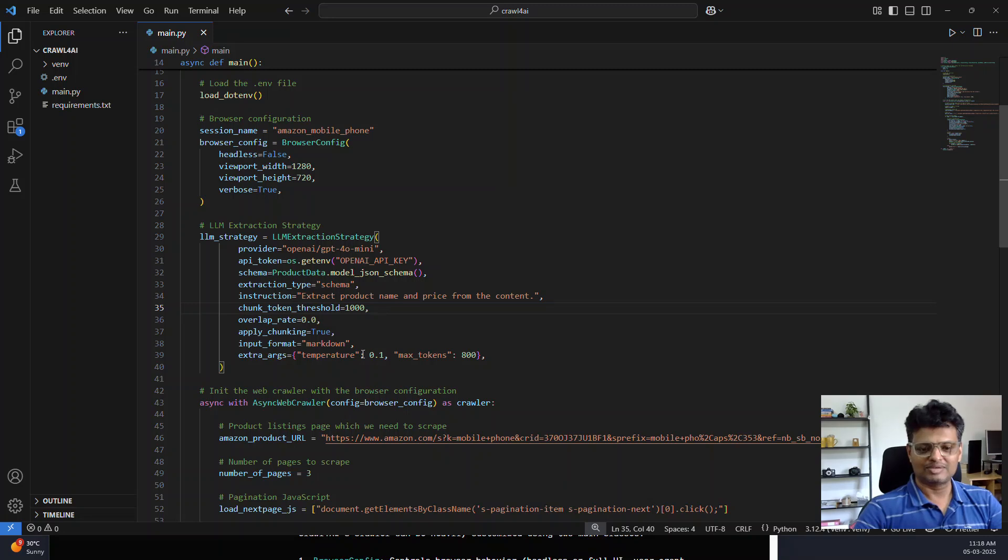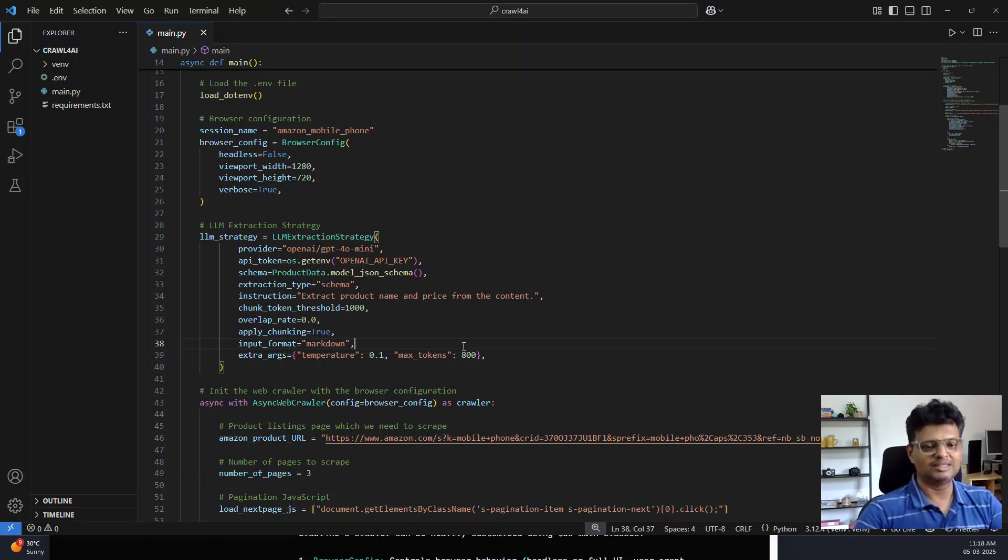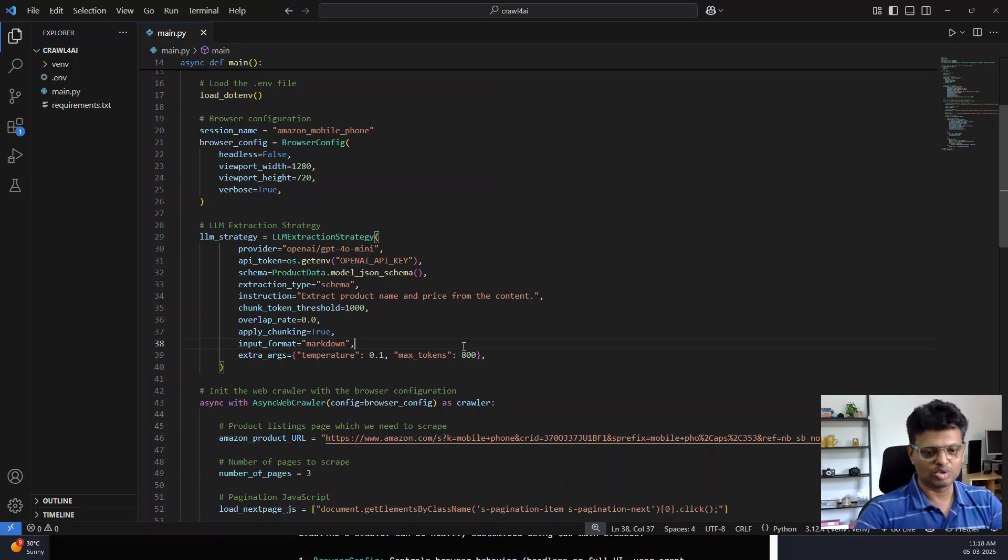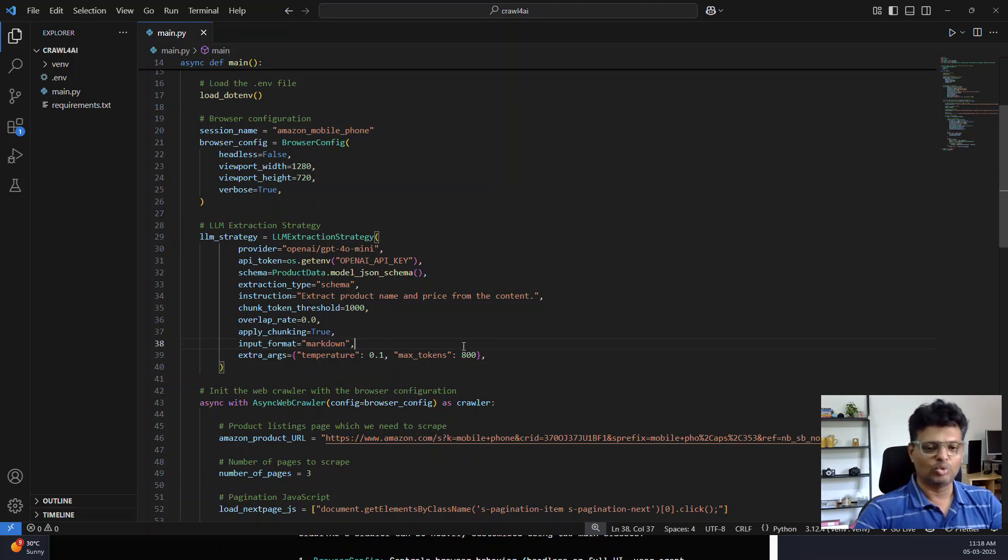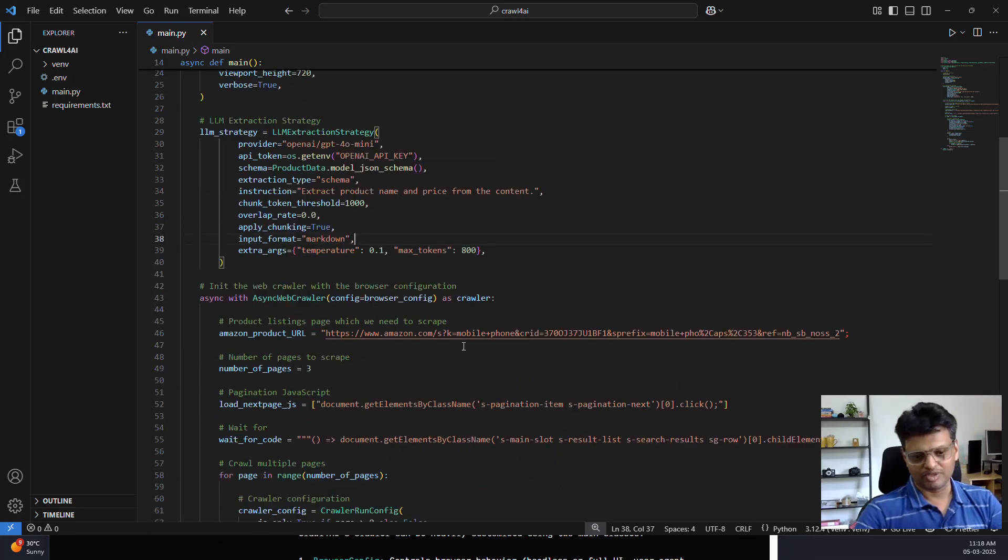There are some extra arguments where you can specify the temperature of the model, whether the model will be more deterministic. Since this is extraction, we don't want the model to use any sort of imagination. We want it to be as deterministic as possible. So the temperature is set close to zero.